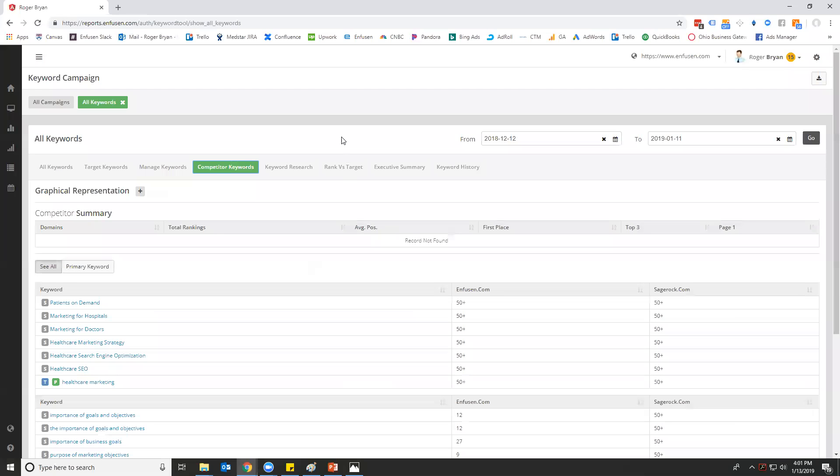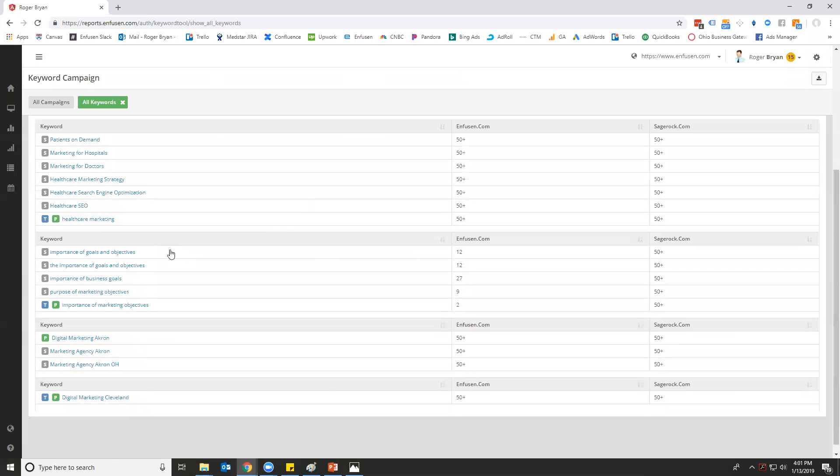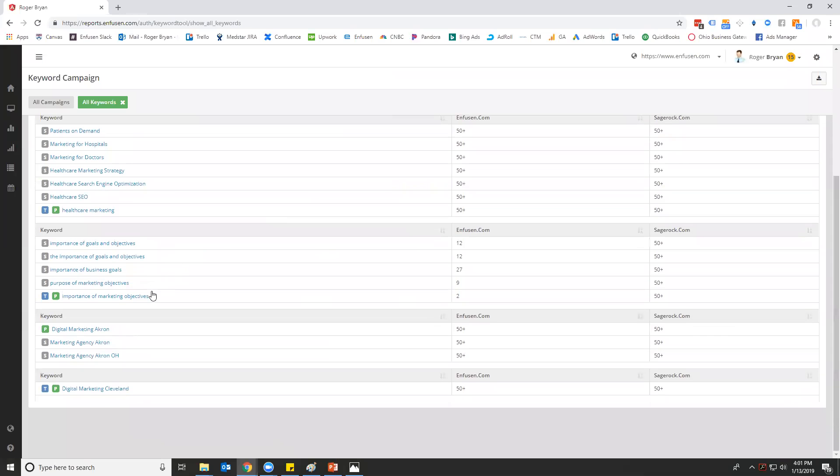Next is competitor tools. You can put in your competitors and you can track your rank versus their rank for all of the different keywords. This is really big in enterprise marketing or when you're trying to work with a new client.